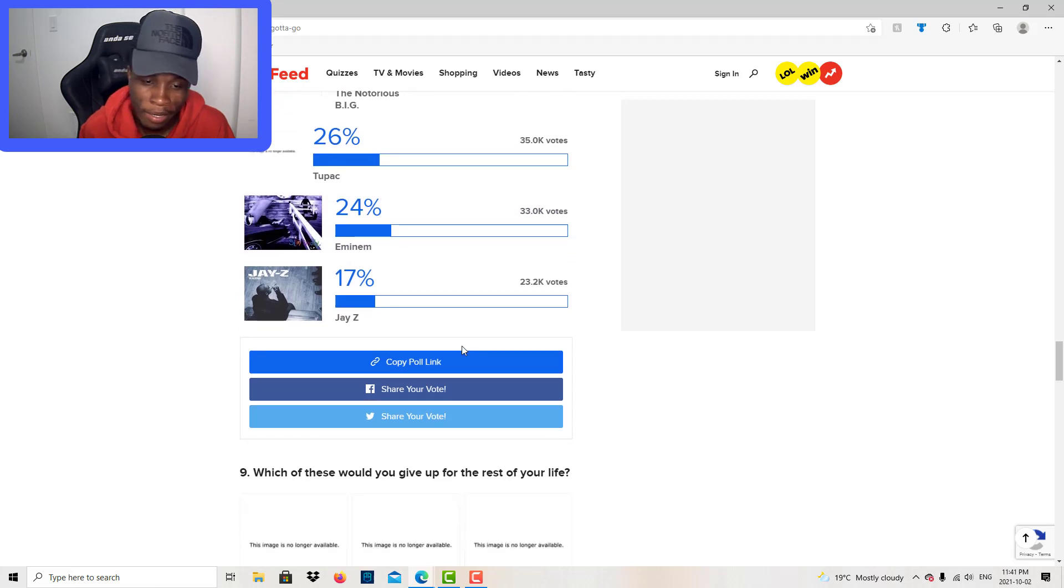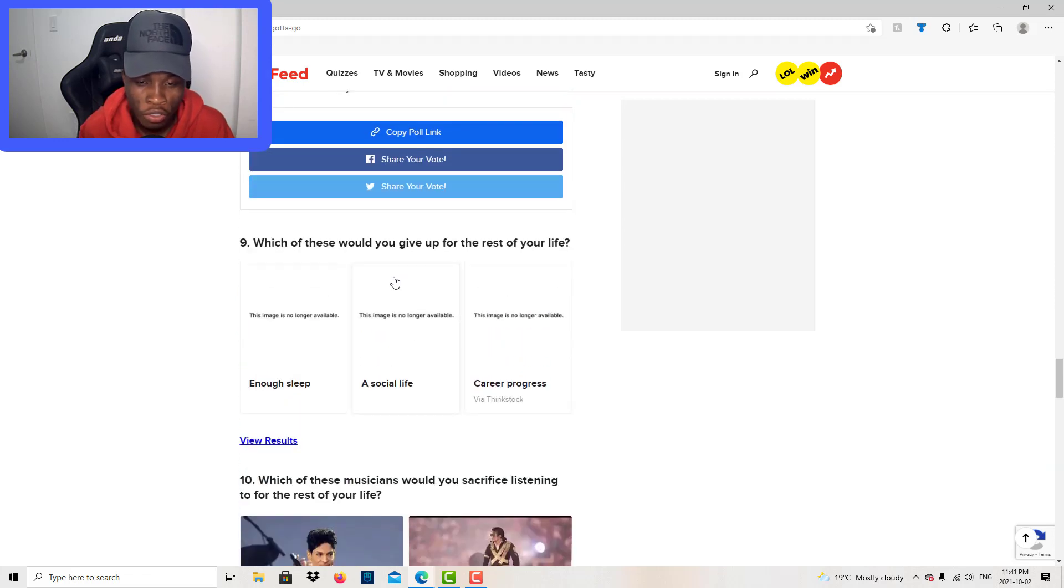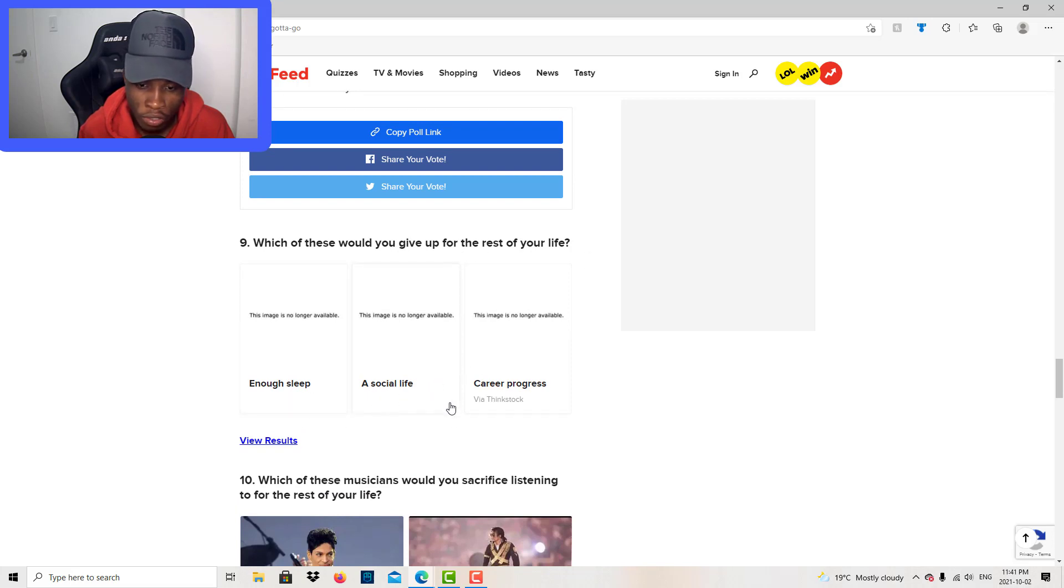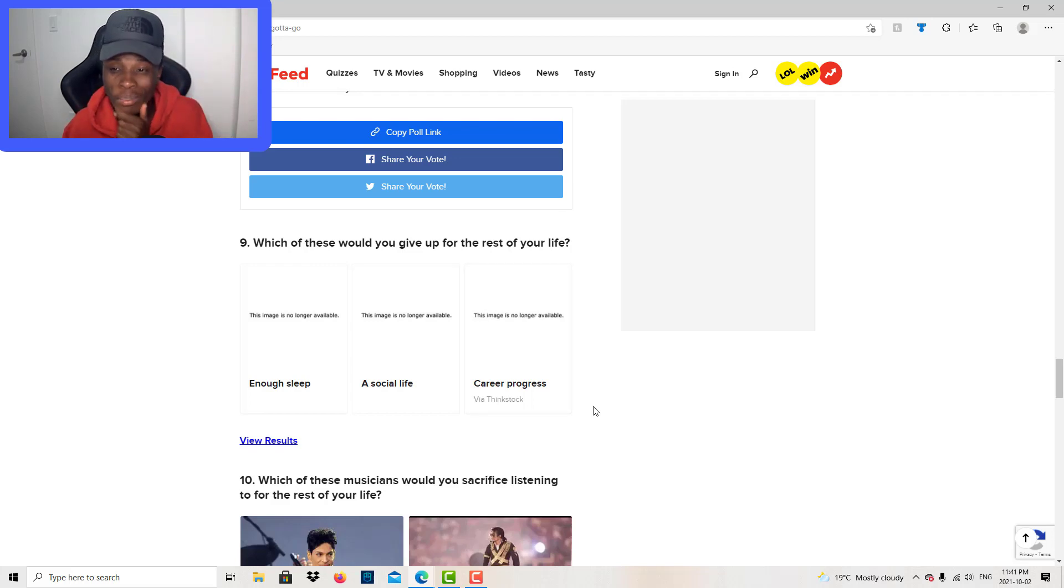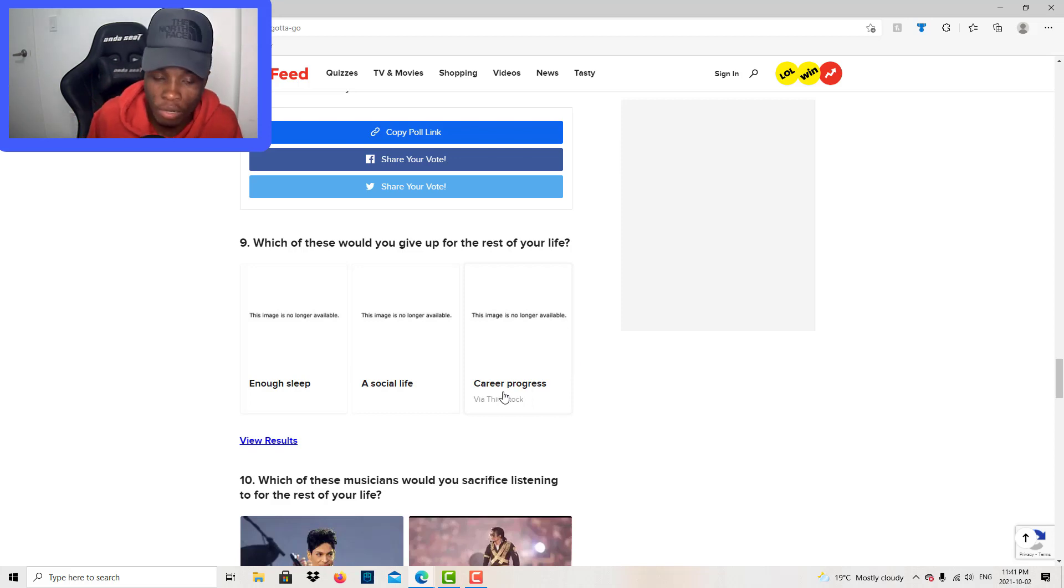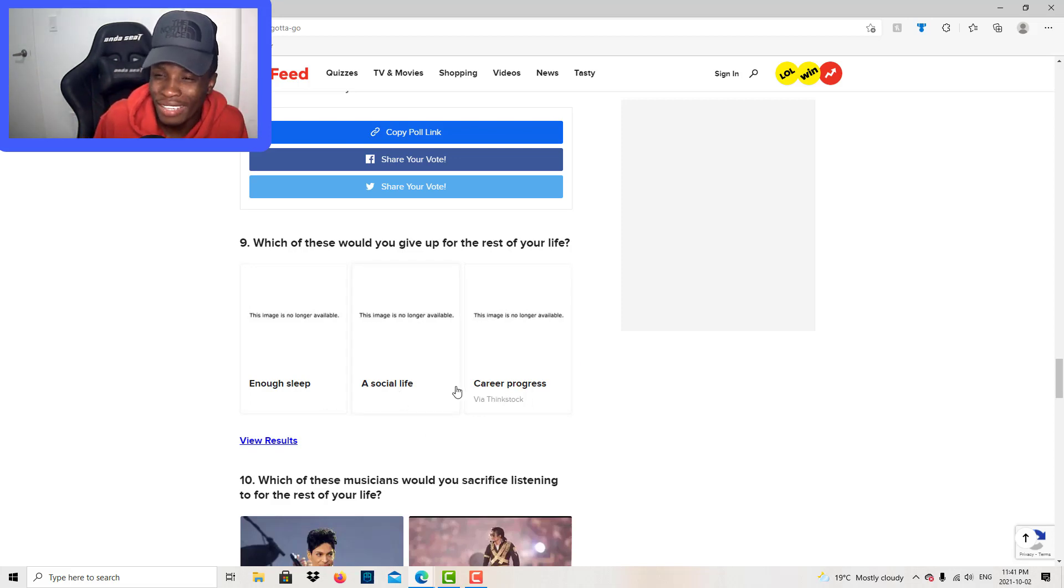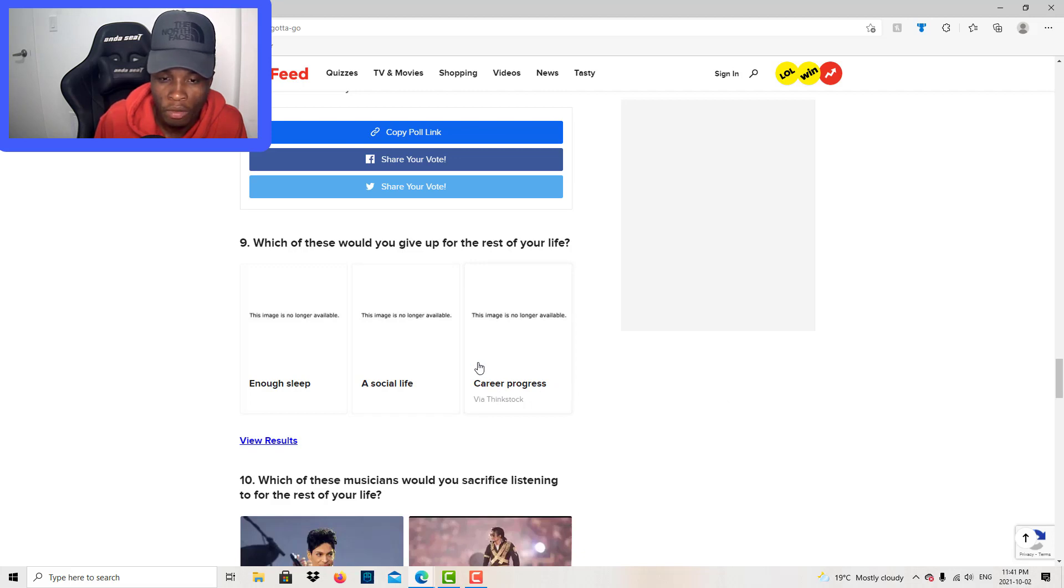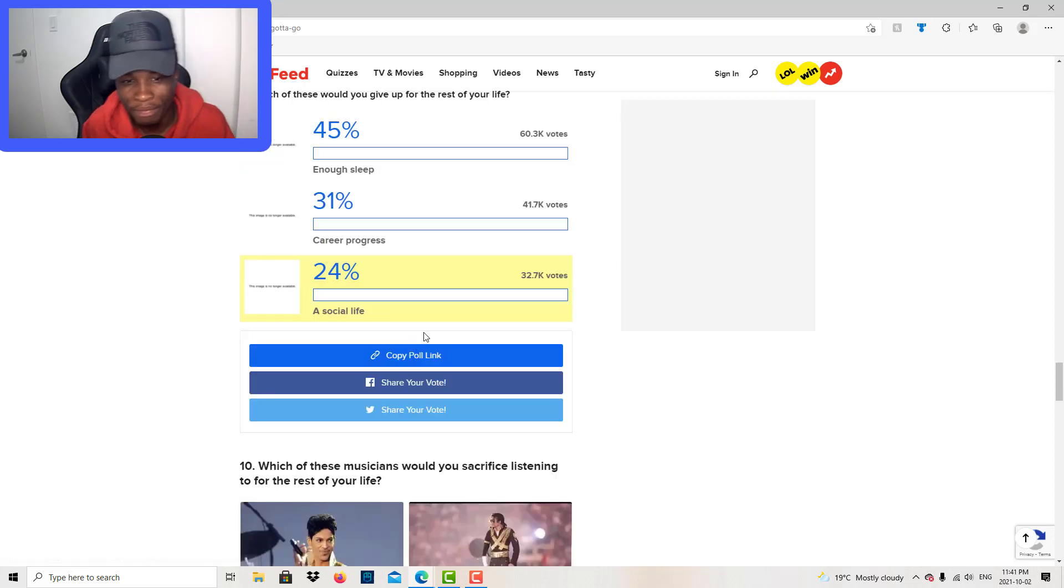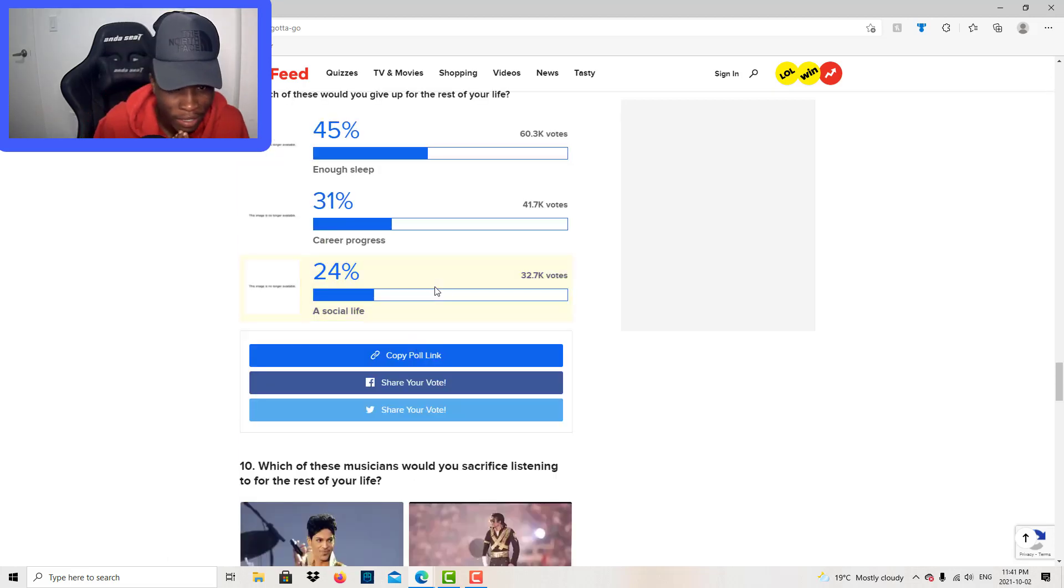Which of these will you give up for the rest of your life? Enough sleep, social life, career progress. Wow. I want to sleep, bro. I really want to sleep. I need that sleep. Social life, you gotta socialize. You can't just be sleeping all night. Career progress, I need that money. I need to get that. I guess social life gotta go.